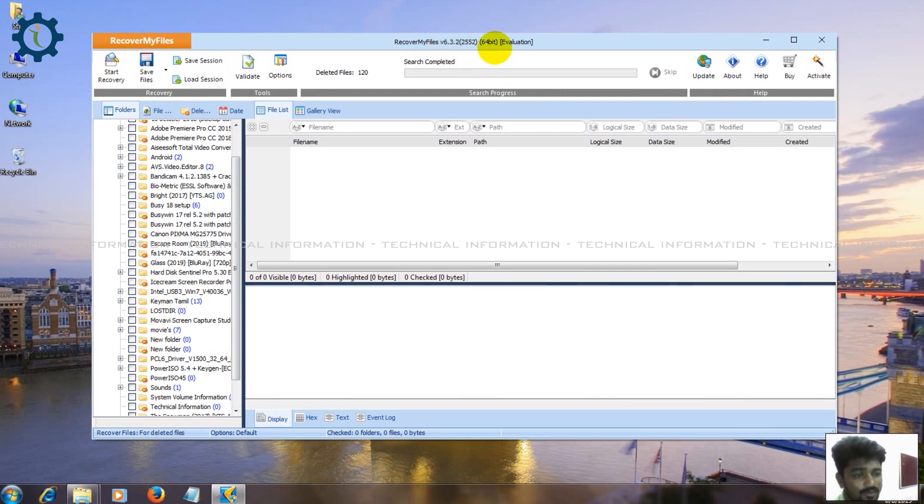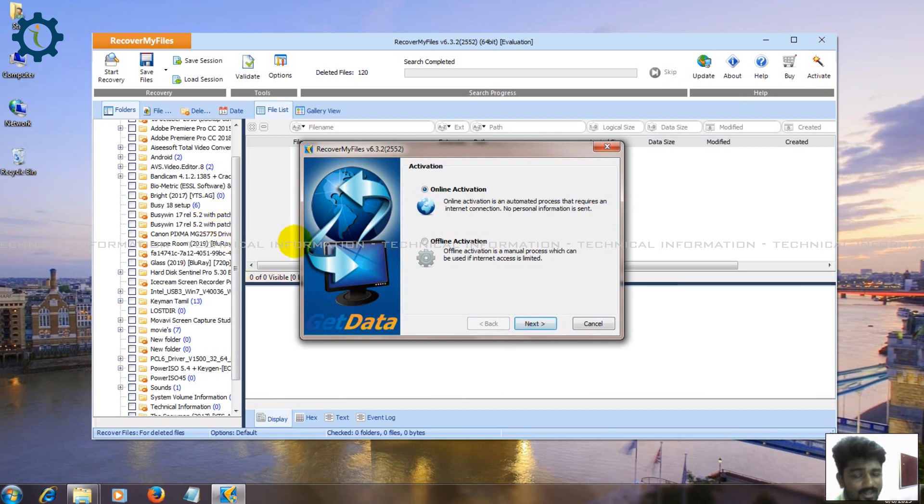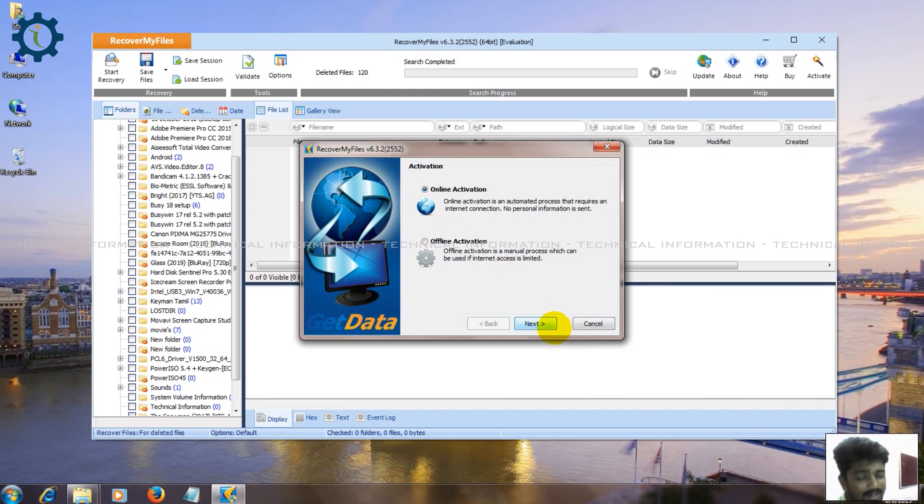This is Recover My Files, this is version 6.3.2, this is 64-bit version. This is activation, this is online activation and offline activation. You can activate it easily and recover. This software is very good, we have used processing.